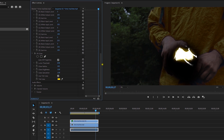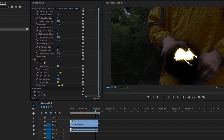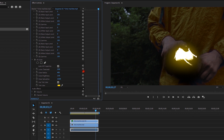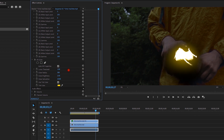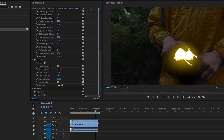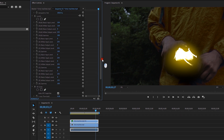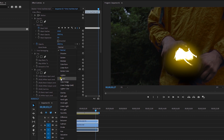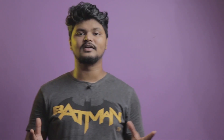Set the Luma Threshold high, Glow Radius high, and Brightness high. Adjust the glow to get the desired look. Then go to the Opacity settings and change the blending mode to Screen. If you want to make it more realistic, you can also create a color grade and add a bit more glow.